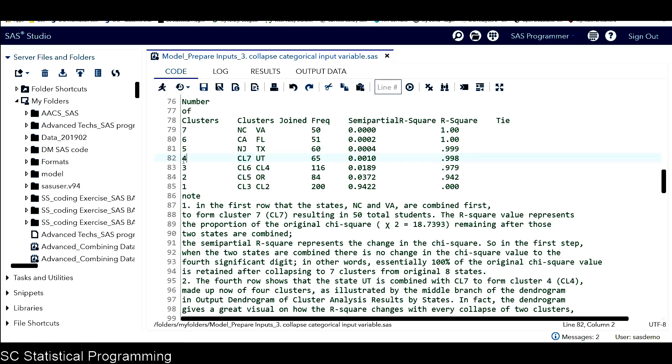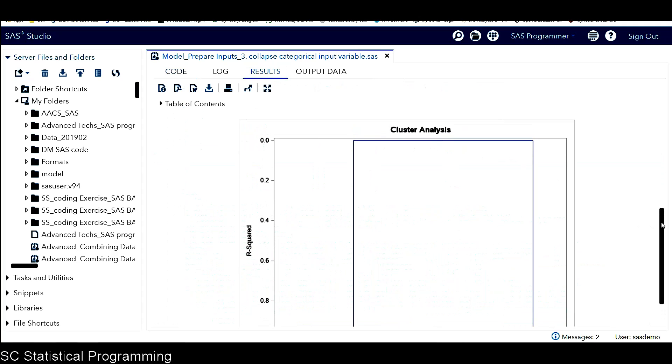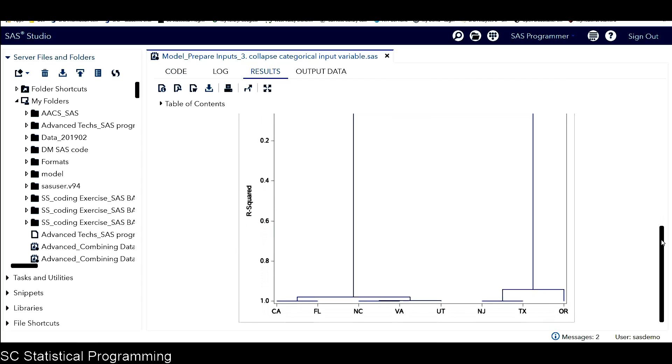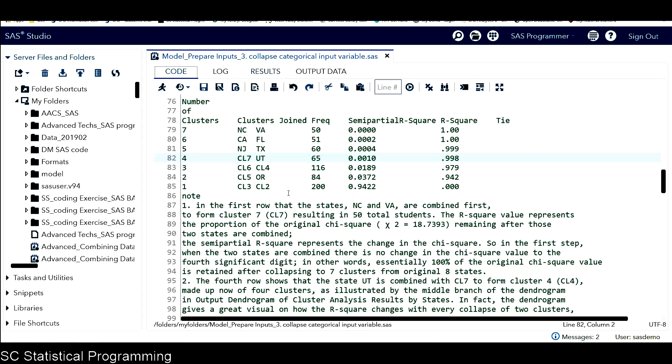It also can be illustrated in the dendrogram graph. Let's go to the result window and take a look at the dendrogram. So we can see in the middle here, it represents cluster four. NC and VA combined into cluster seven, and then with UT, all three states combined into cluster four.